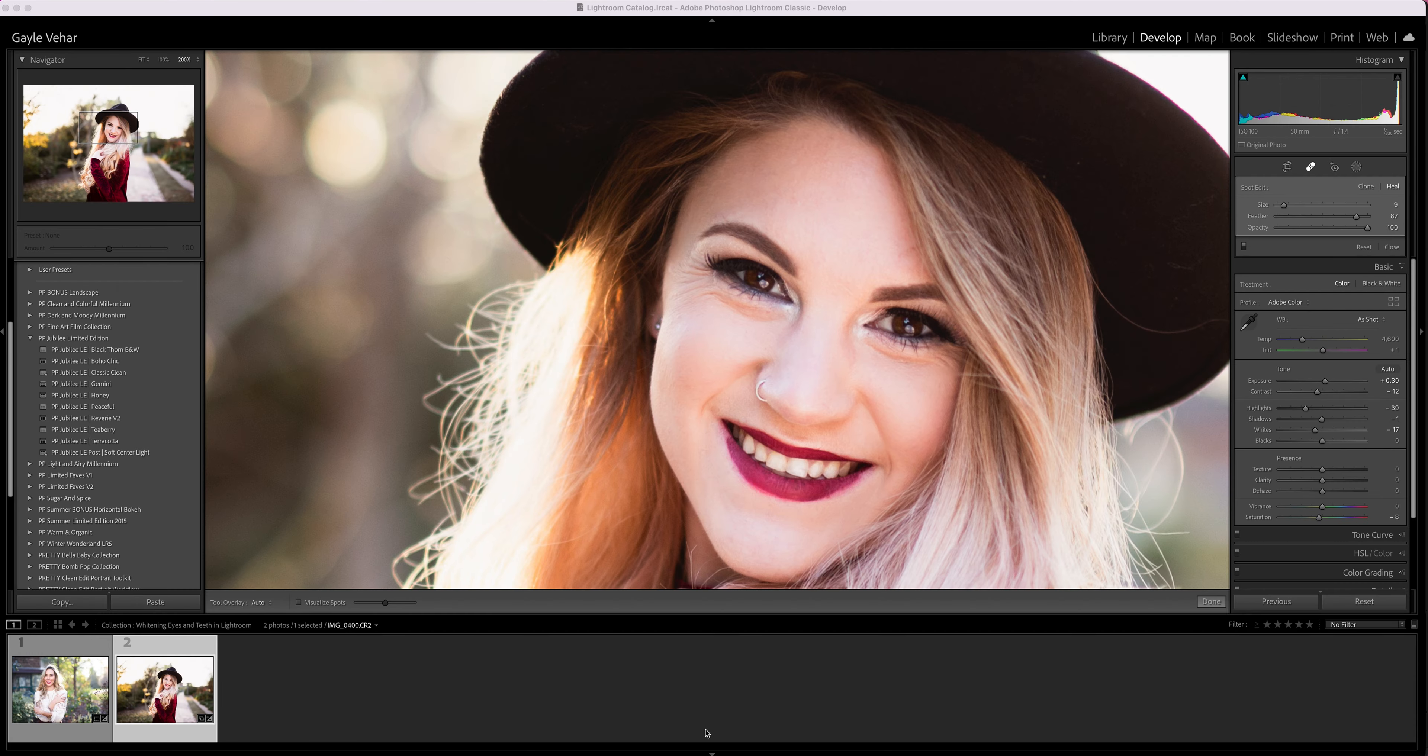Hi everyone, this is Gail with Pretty Presets, and today I just wanted to cover how to whiten eyes and teeth in Lightroom. Whitening eyes and teeth in Lightroom is super simple.